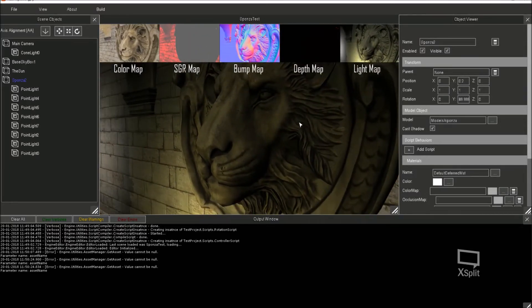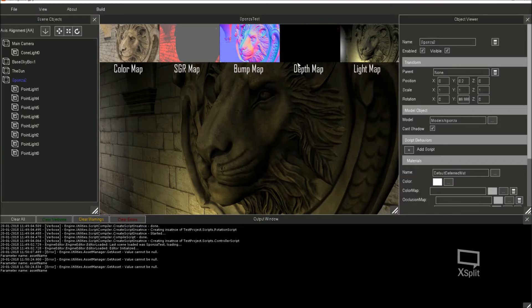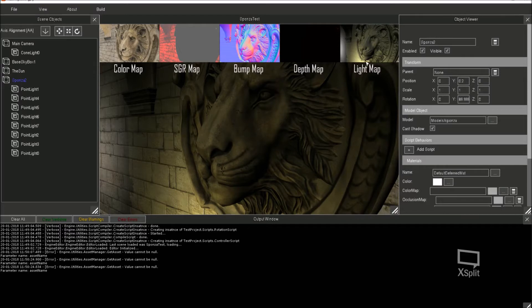What I'll do now I'll show you the lion. The lion's really cool. So you can see pretty much all the detail in this. You've got the color map. There's no specular, glow, or reflection on that lion's head at all. You see the bump map, the depth.